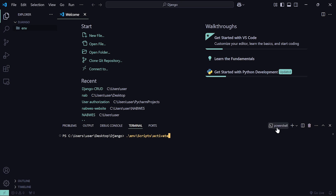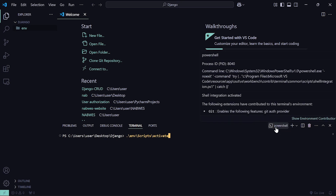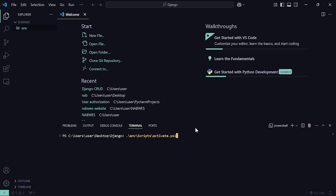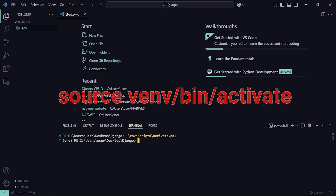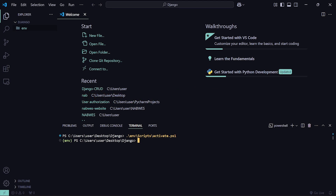Check your terminal — if you're using PowerShell, add the .ps1 extension. If you're using CMD instead, just use 'activate' without the .ps1. If you're on Mac, follow the command shown on your screen. Now we've activated our virtual environment. Next, install Django by running: pip install django.